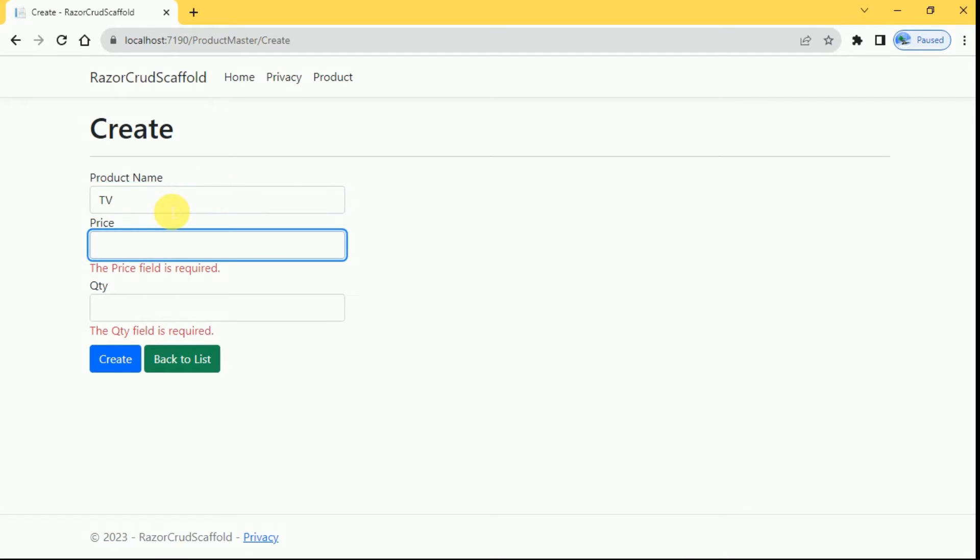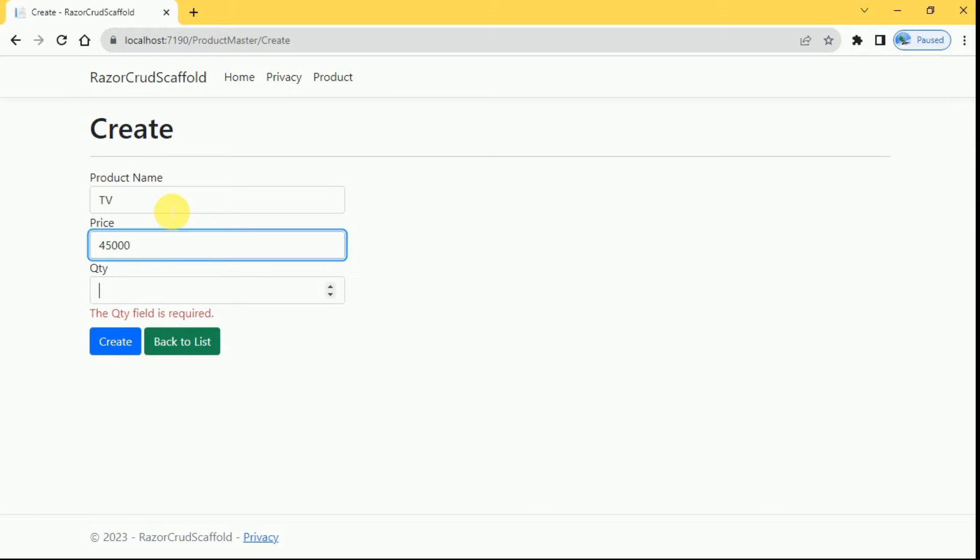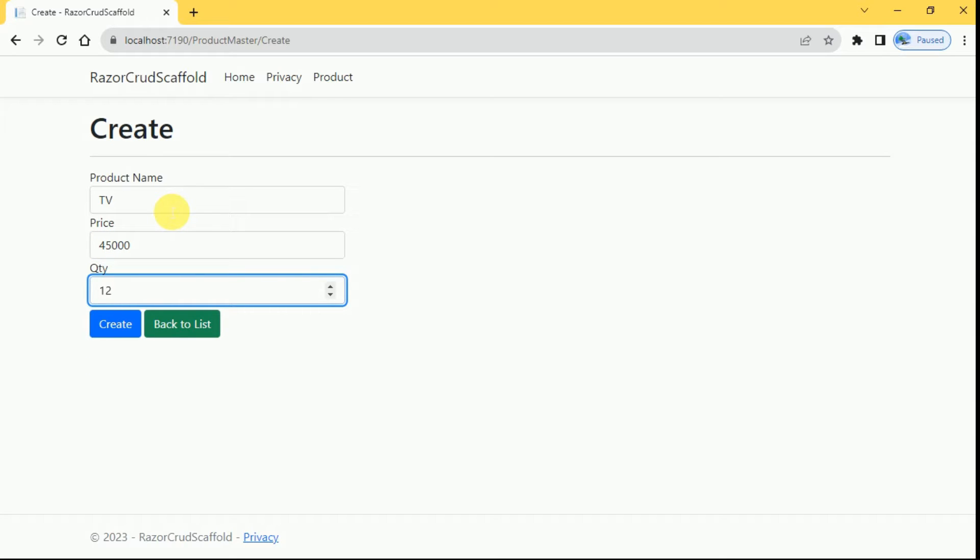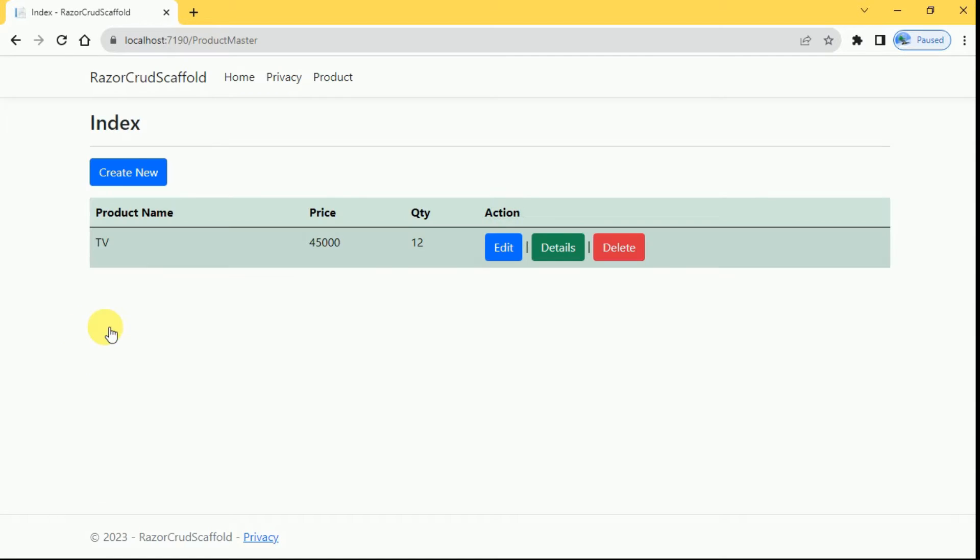Now I'll enter the values here, I'll click on create. Once product is created it will be redirected to index page.